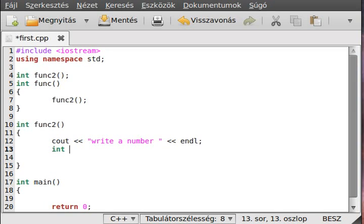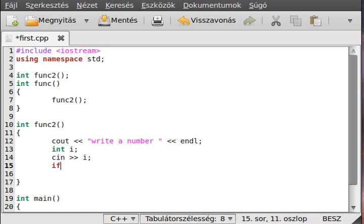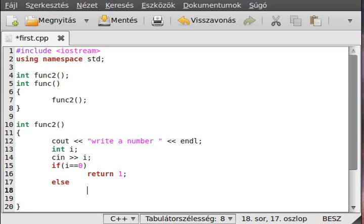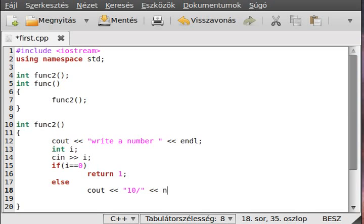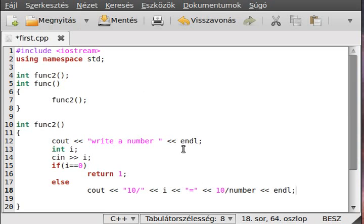Int i, and read it to i. If i equals zero, then we have a problem. So return with one. Else, let me write it out. 10 divided by i is equal to - oh, zero. It's logical that we cannot divide by zero. This is error, of course.